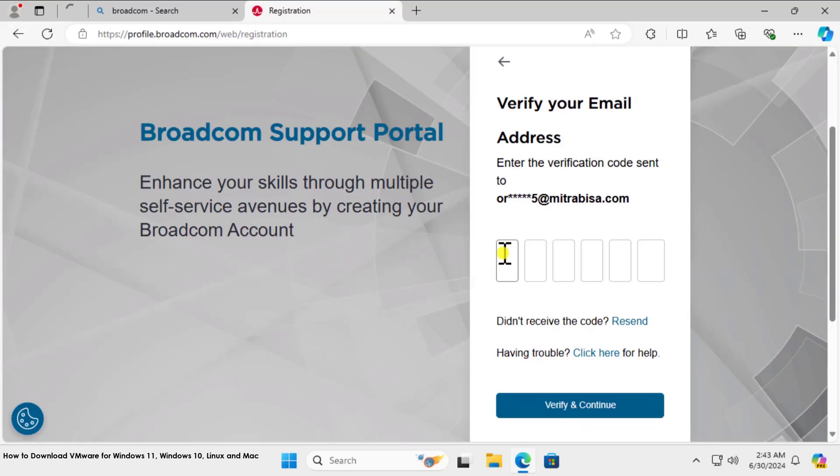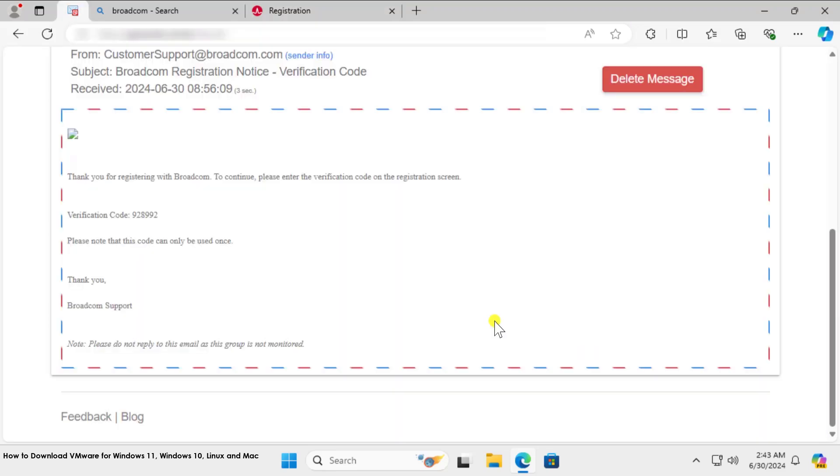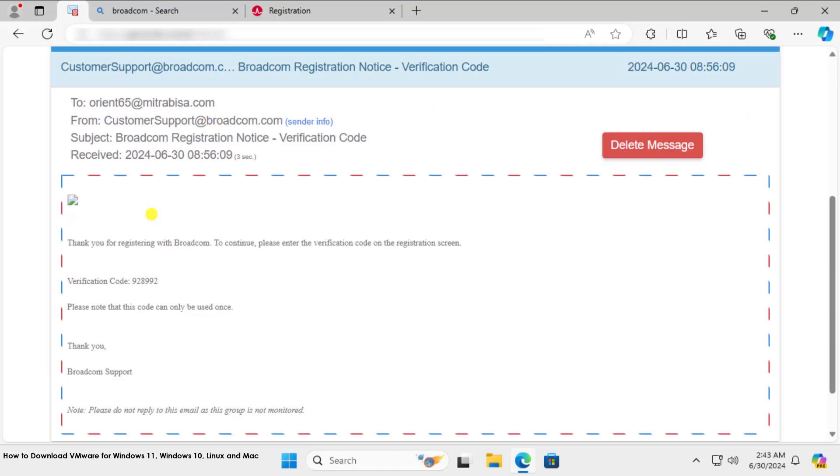You will get a verification code on your temporary email. Type that code in here. Here you can see we have the verification code. You will receive an email from Broadcom Registration Notice.